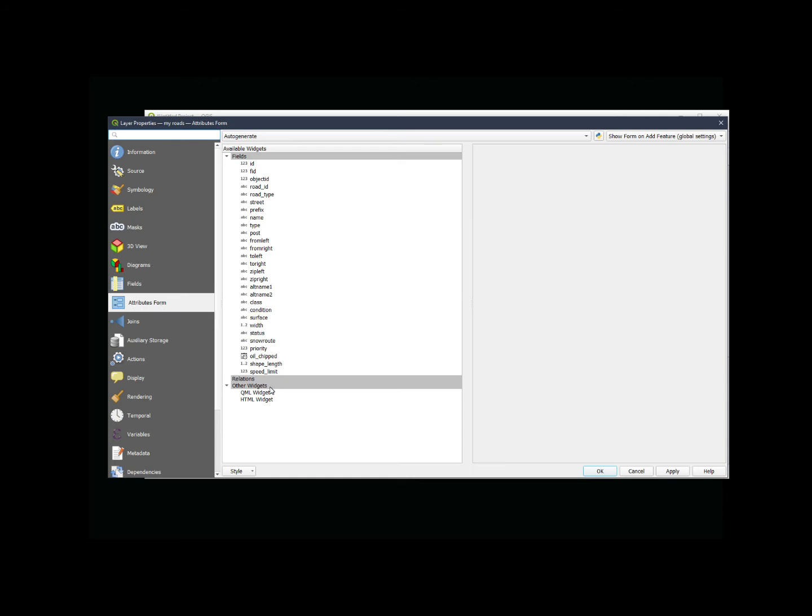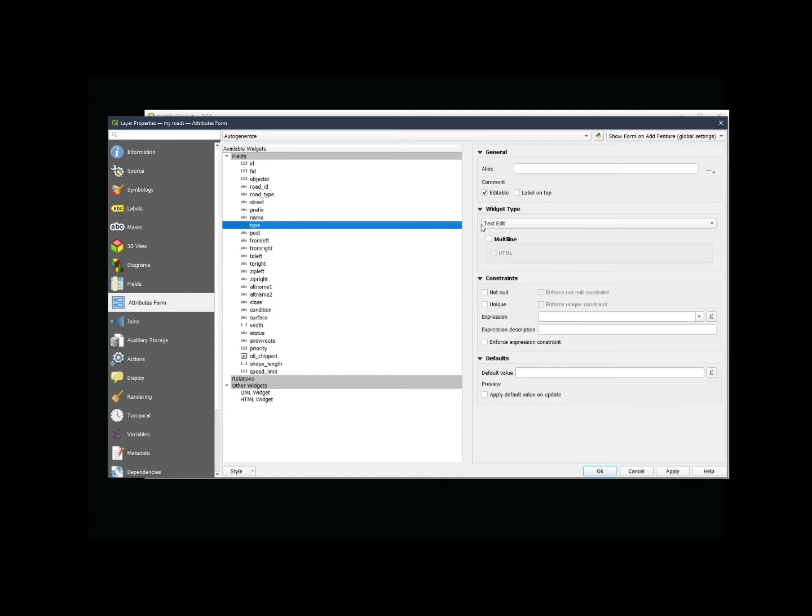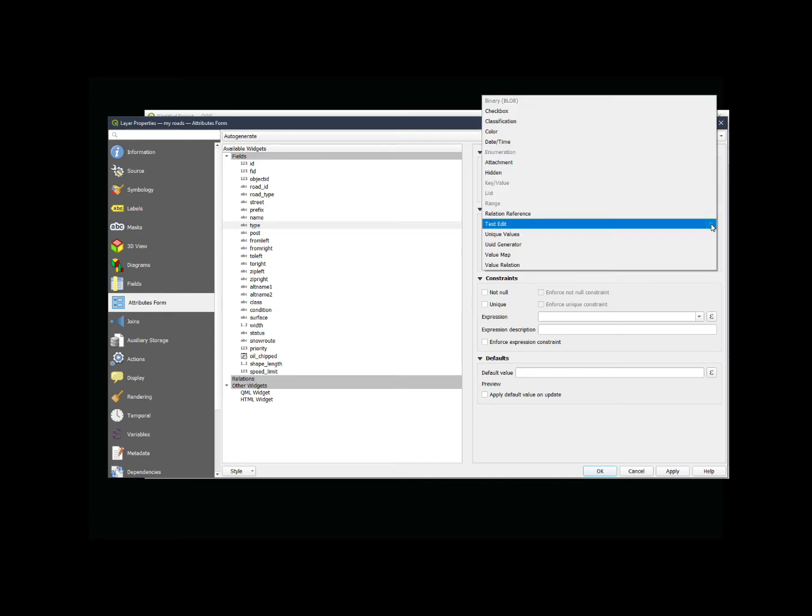Once there, I want to select the field that I'm interested in. In this case, it is type. You notice this type is a text. When this opens up, the second section here, widget type, is where we're going to look for this. You'll notice by default it says it is text edit as the widget that it uses.